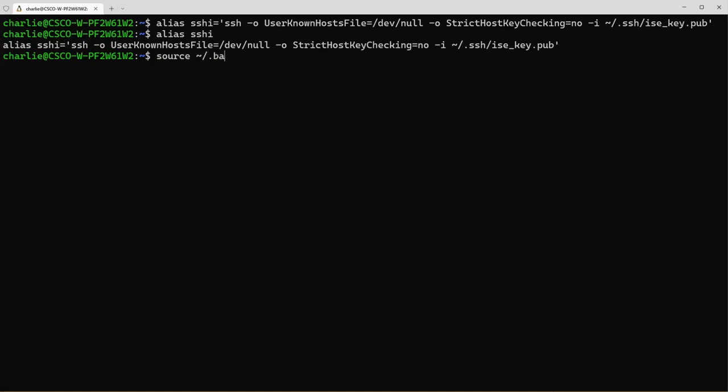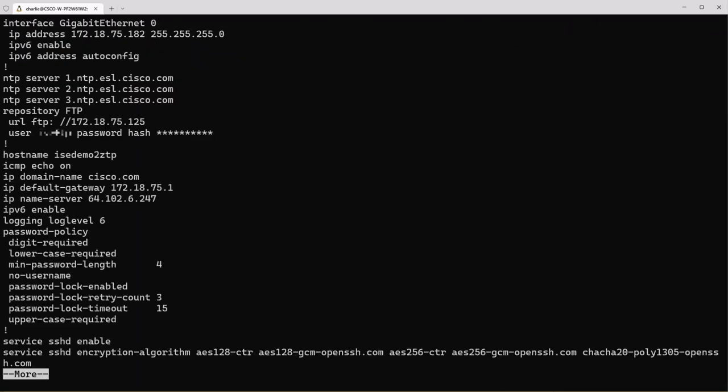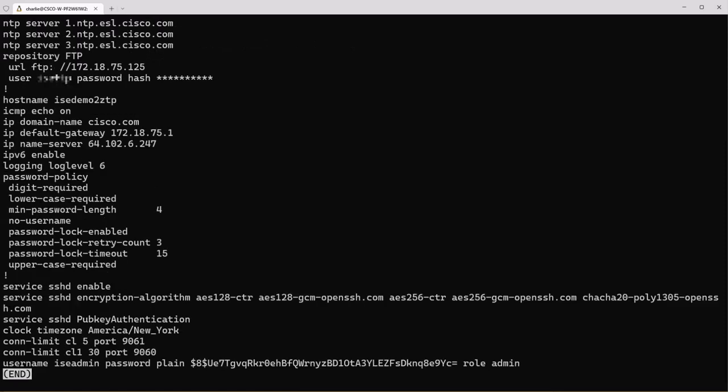Aliases are stored in .bashrc so when you use source bashrc that will not only load your aliases but also environment variables that we created earlier. Now if we log into ICE using our SSHI alias and our environment variables, you can see that as soon as we press enter here it's going to just automatically let us into ICE because that public key requires no password to log into ICE.